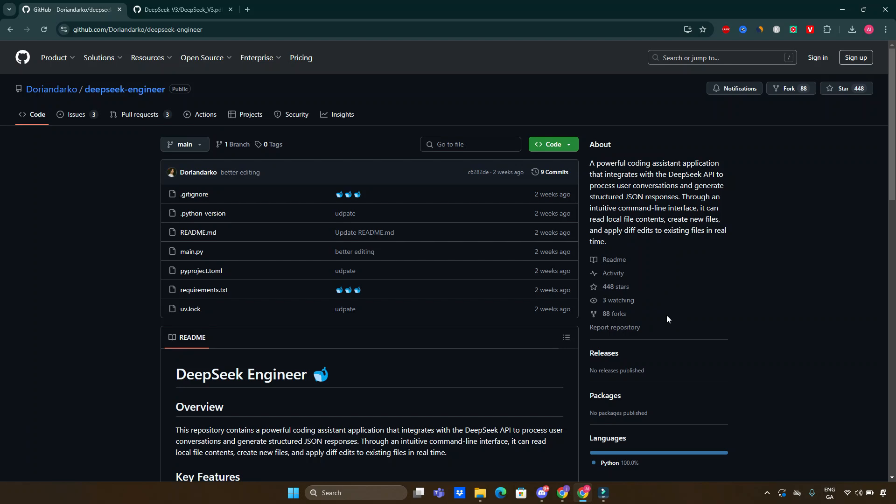The project was created by Dorian Darko. It's an open source project which you can find on GitHub. I'll be leaving the link inside the description of this video.